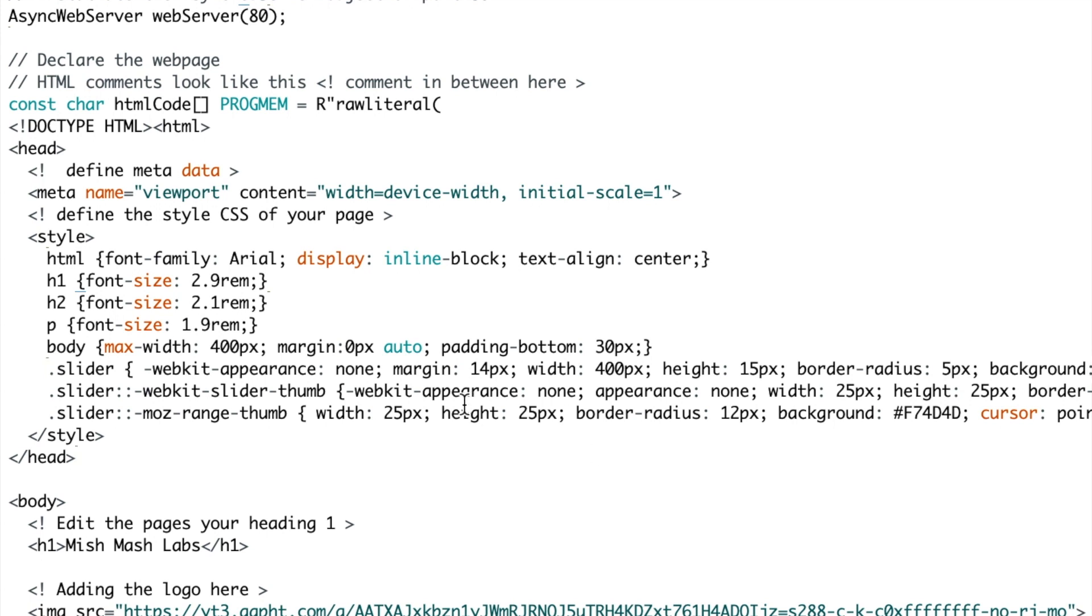You have different settings there like height and width, the radius and the color. You can change the color background by editing the color in a hex format which you can get online pretty easily for whatever color you like.